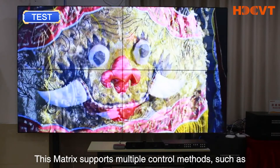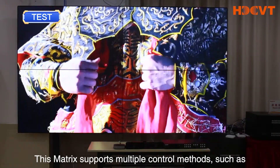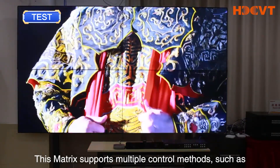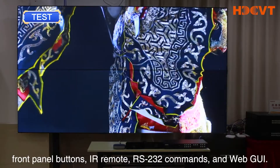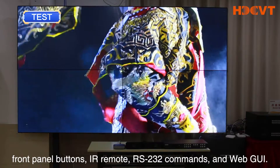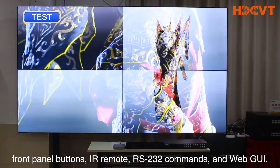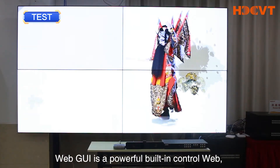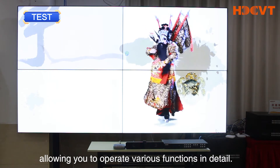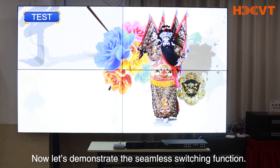This matrix supports multiple control methods such as front panel buttons, IR remote, RS-232 commands, and WebGUI. WebGUI is a powerful built-in control web interface allowing you to operate various functions in detail.